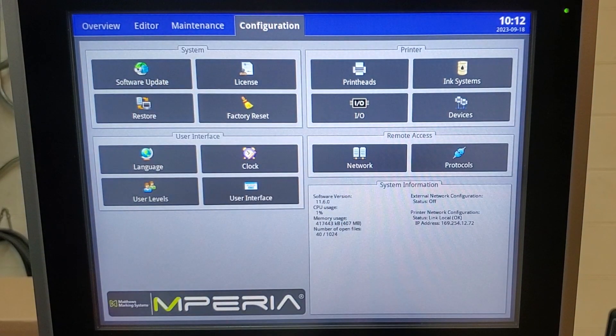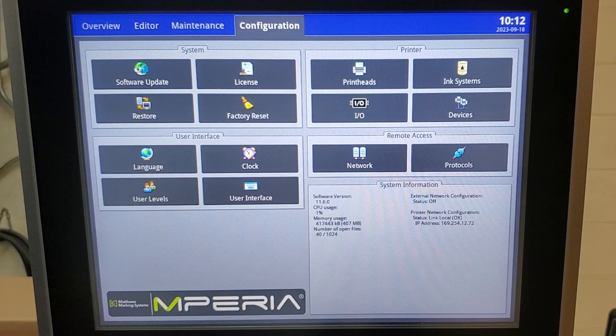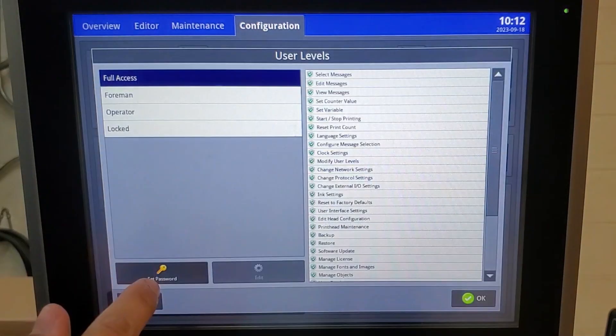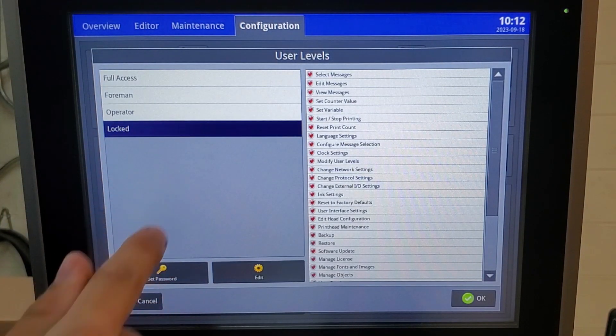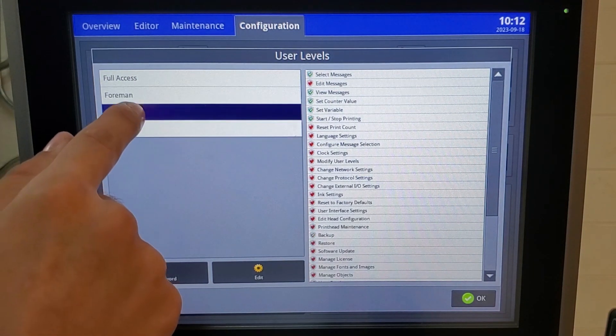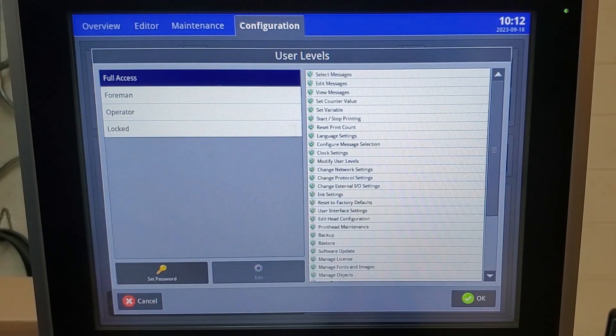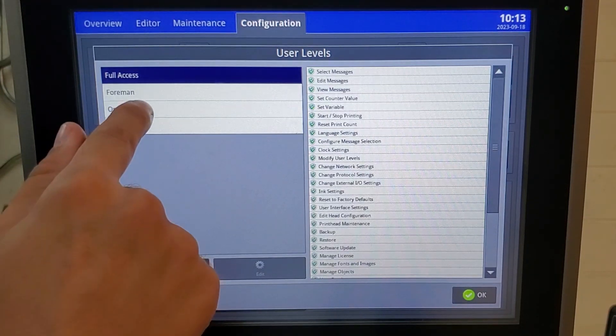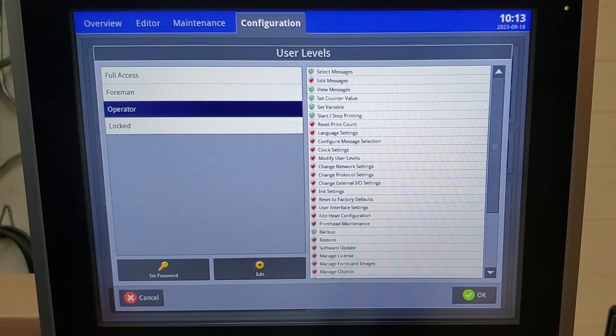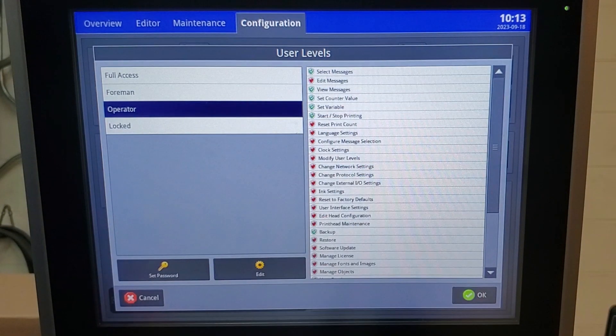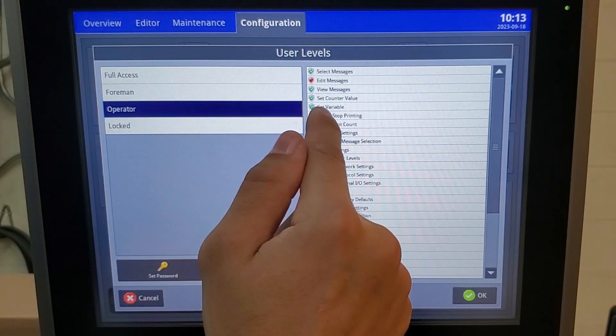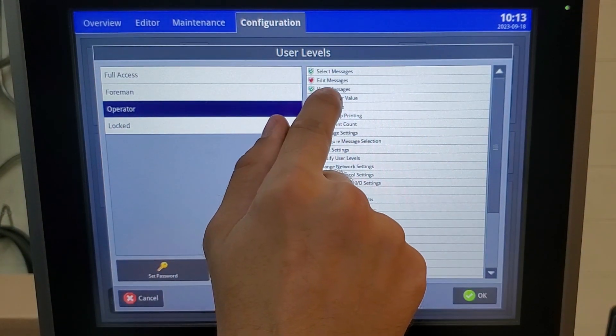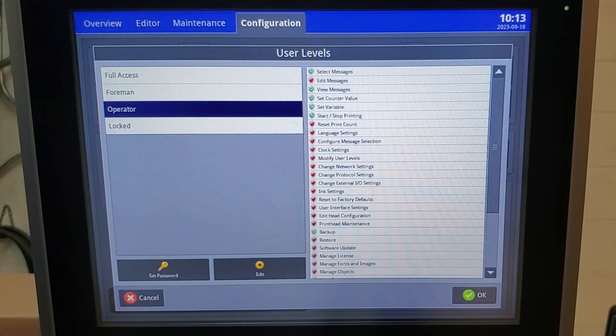Additionally, under configuration, if you don't want your operator to have certain access, under user levels you can determine who has access to what settings within the Imperium controller. For instance, if your messages have a variable such as a product name and you only want the operator to be able to adjust that variable that you've created so that the message format doesn't get altered, you're able to lock them down so they cannot edit a message but they can change the variable that's entered.